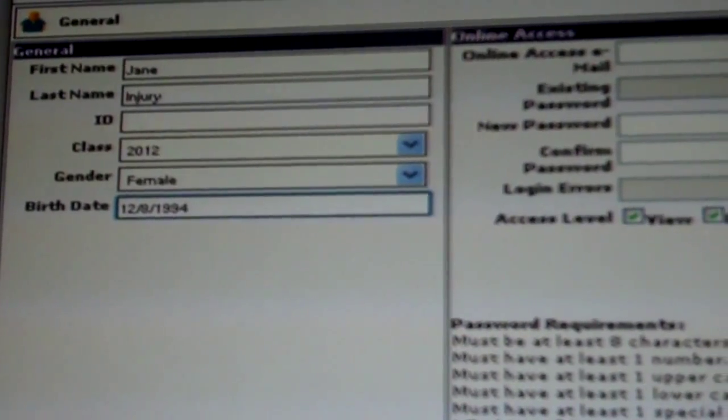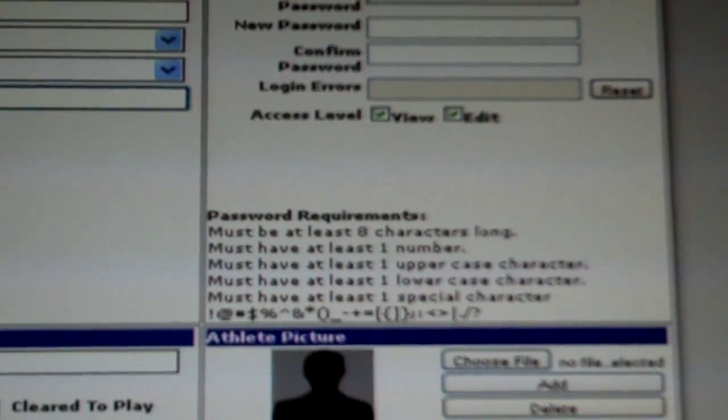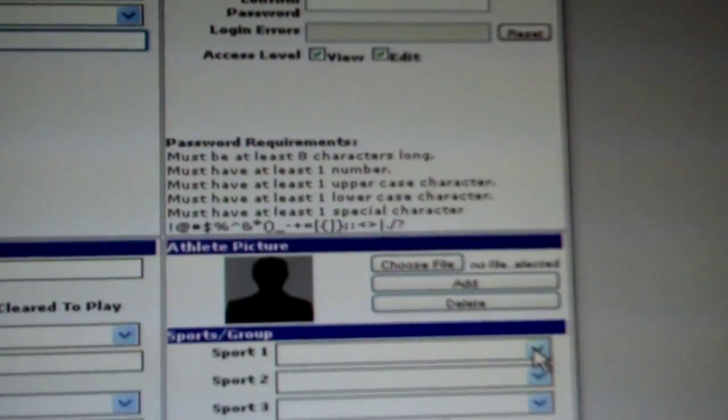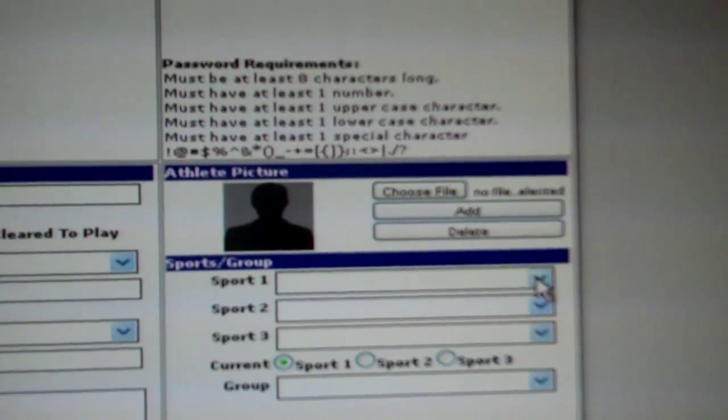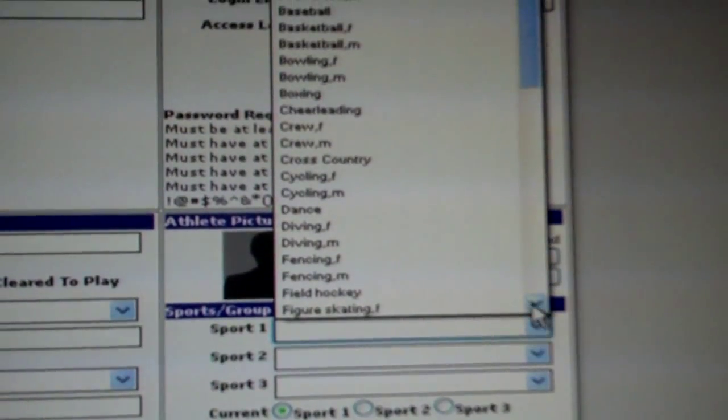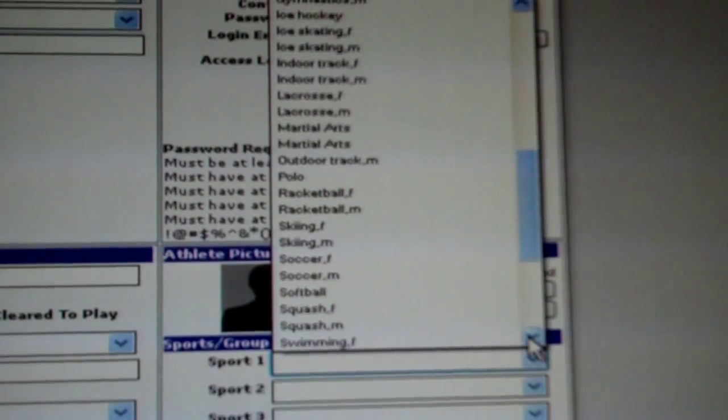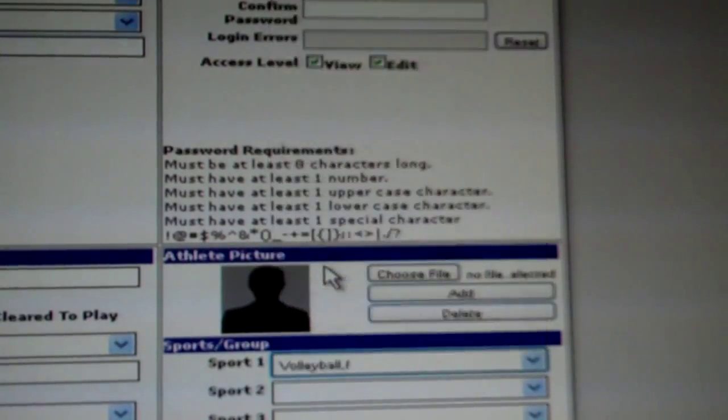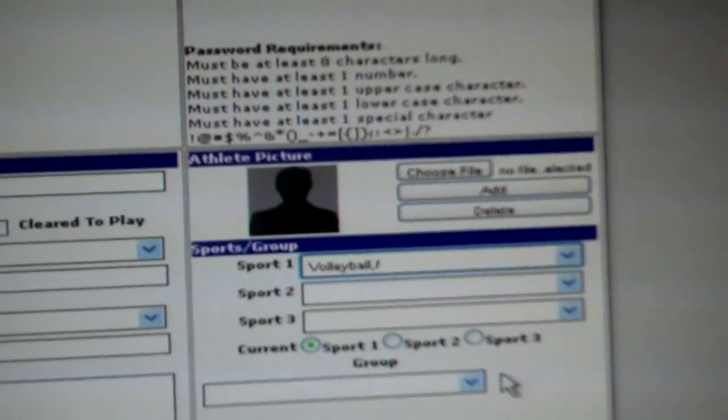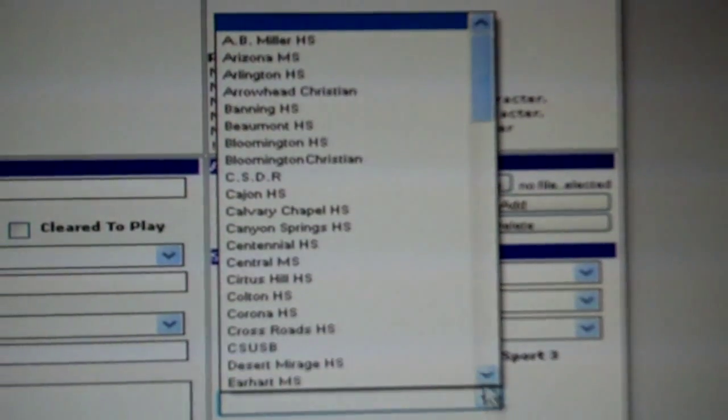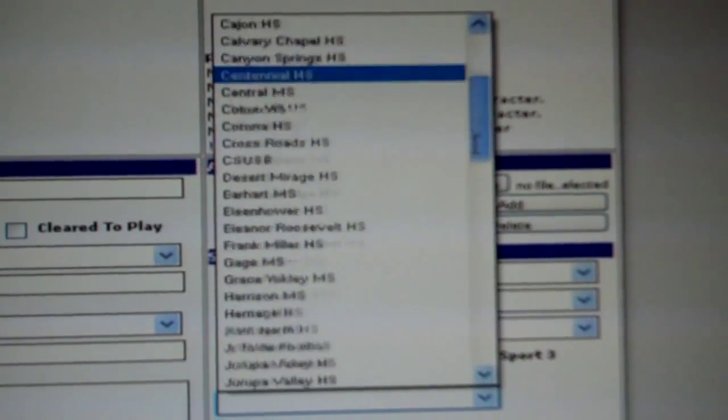After this is completed, scroll down to the bottom right hand side and enter your athlete's sport and their group, which is the school that they attend, the school that you are training at.